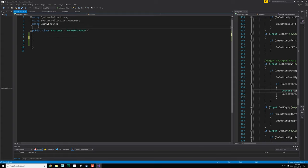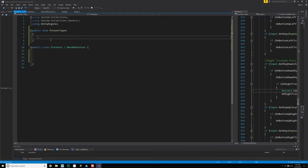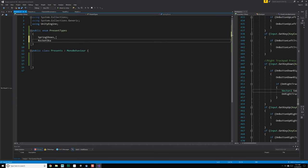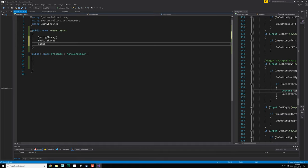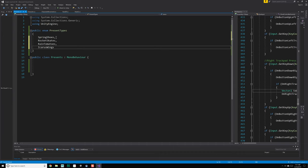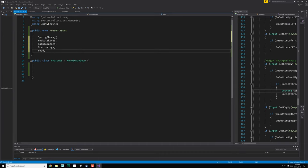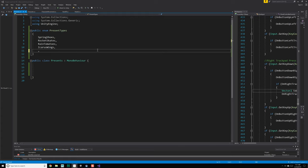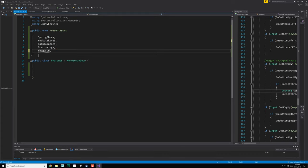We can probably pull this out and put it under a namespace, or maybe not — it doesn't really matter. Let's just do present types, and then we'll have spring shoes, rocket skates, rain tomatoes, Icarus wings, and food. Food should technically be two different things — it should be fudge sundae. Okay, so that's that stuff.